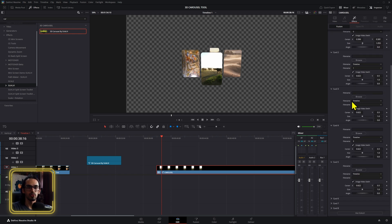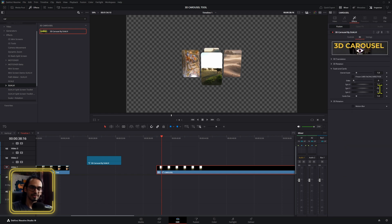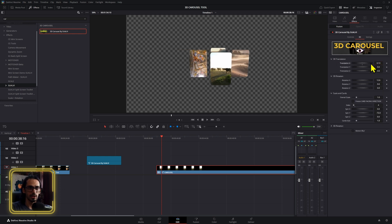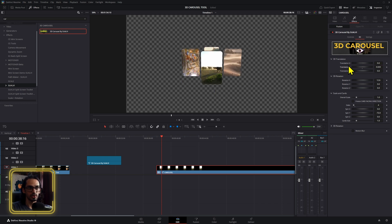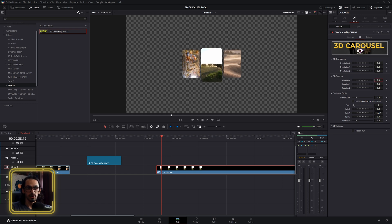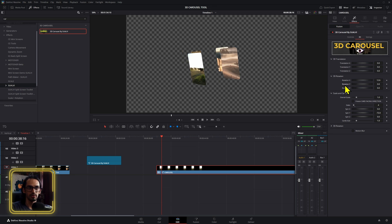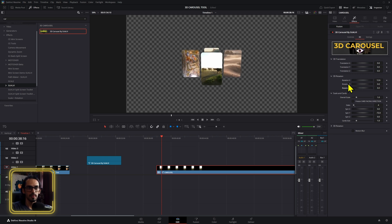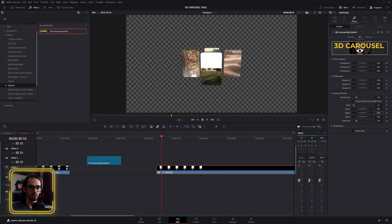Since we only had four clips, I'll go to the scale section and change sides to four — it automatically adapts. There's still one card in the back that needs adjusting; double-click and adjust the size. The 3D translation elements let you move things horizontally, vertically, and you can bring the carousel closer to or further from the screen.